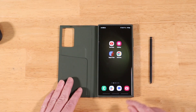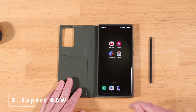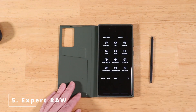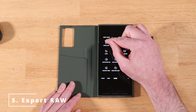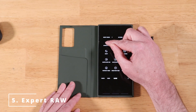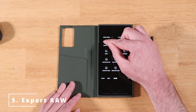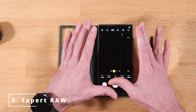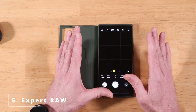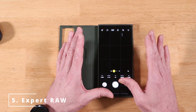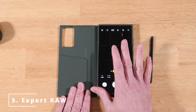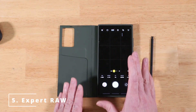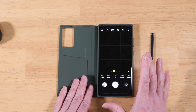Another cool feature: open the camera application and go to More — we now have Expert Raw included right there. The first time you click on it, it will prompt you to install the app if you don't already have it. Once installed, it takes you directly to the Expert Raw app, which is a more professional-style camera application.